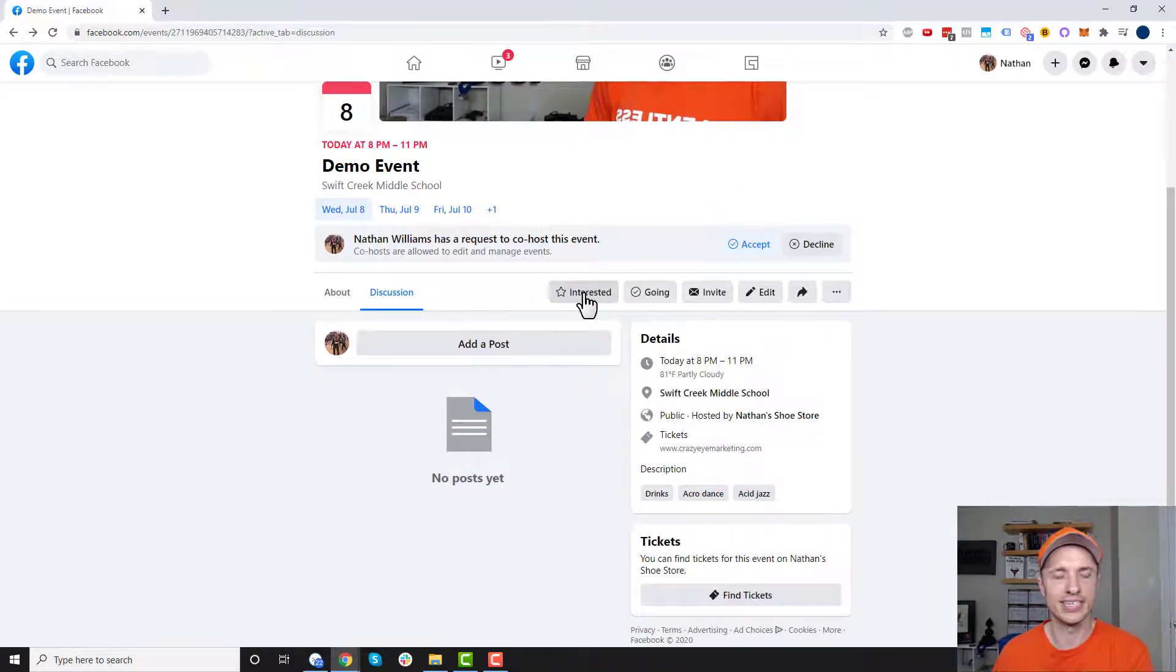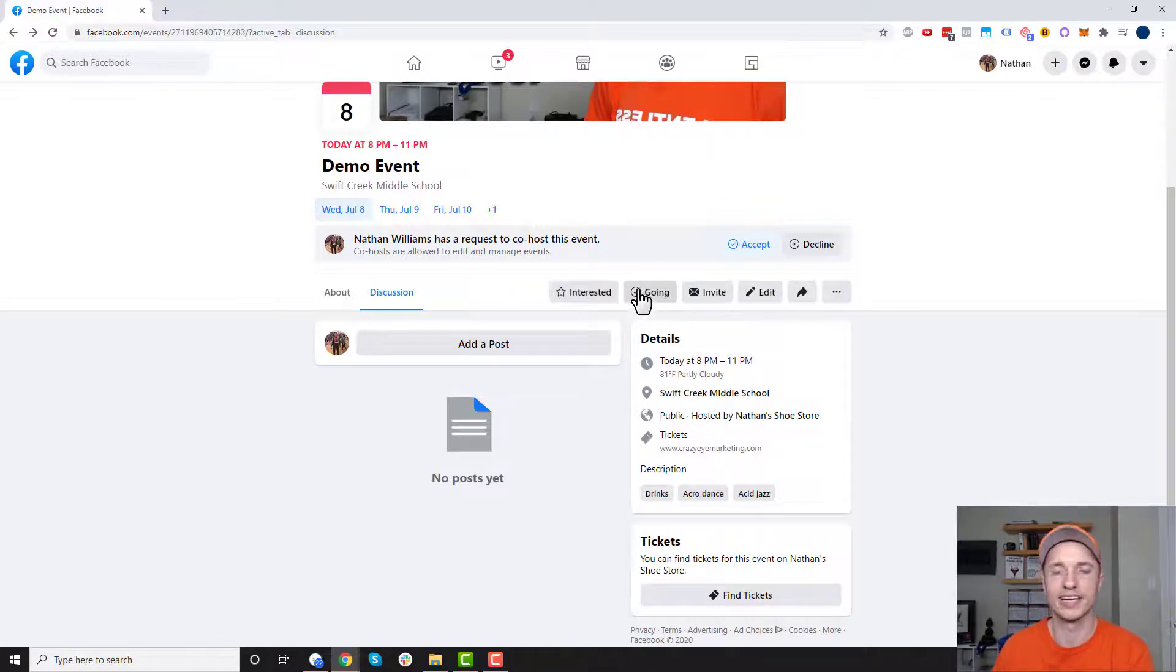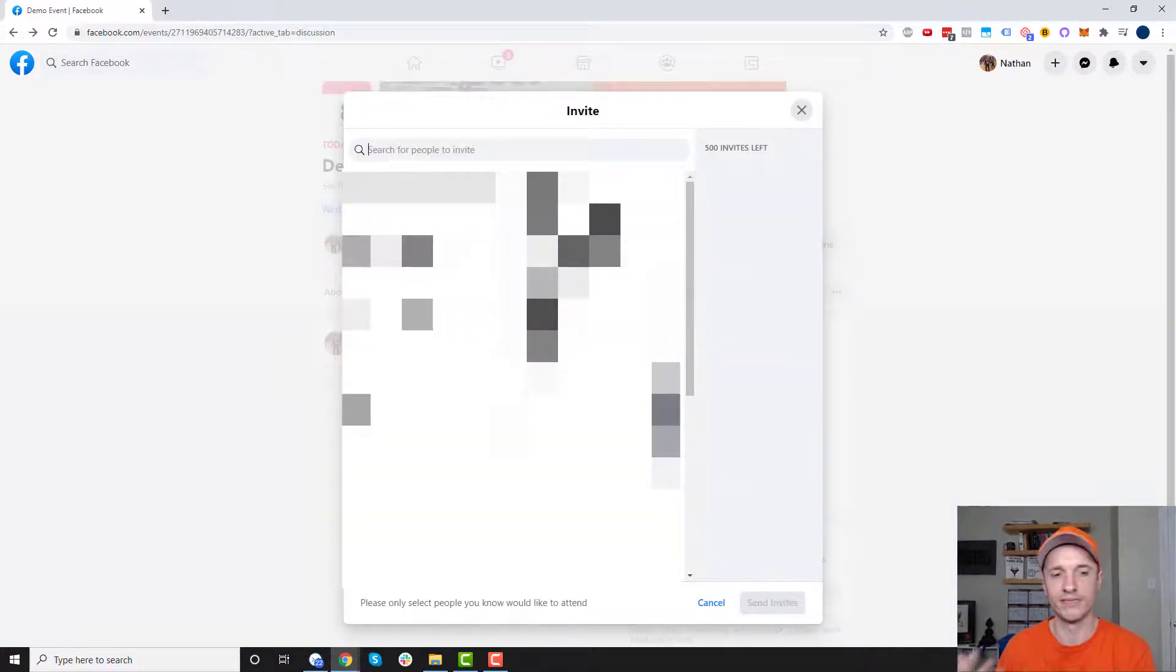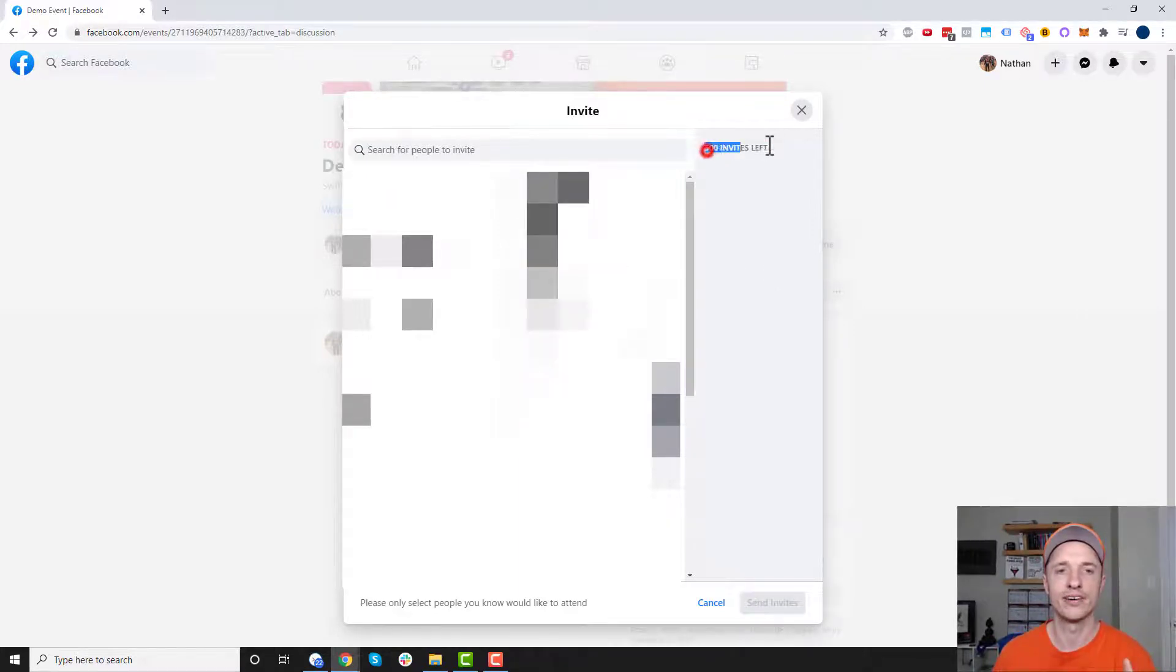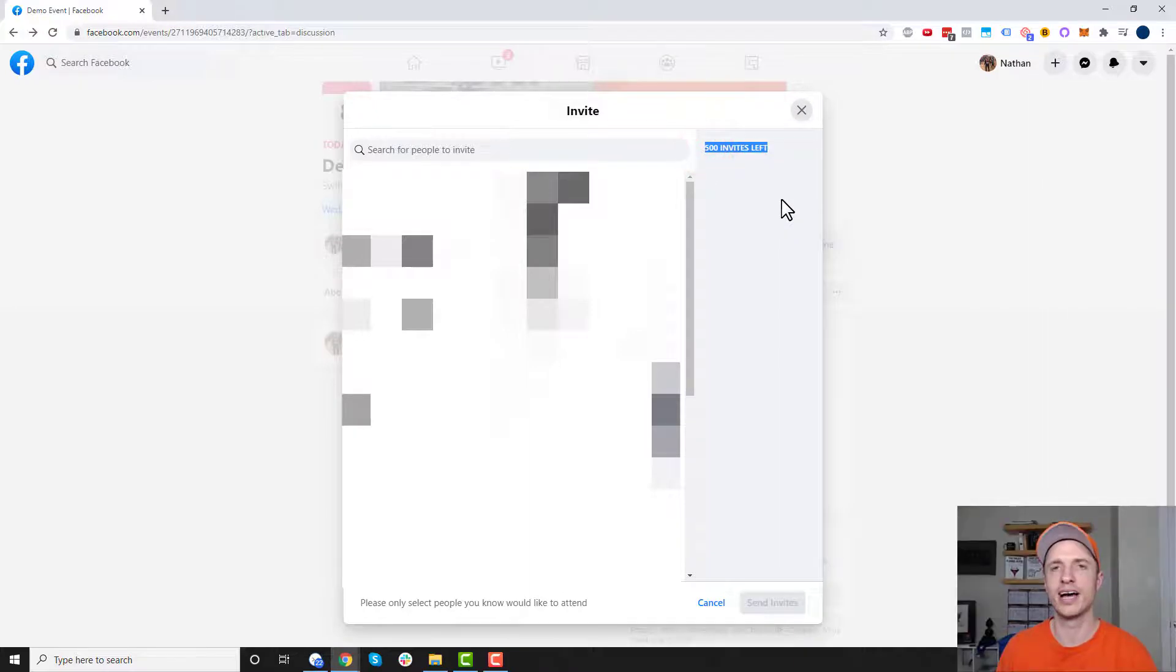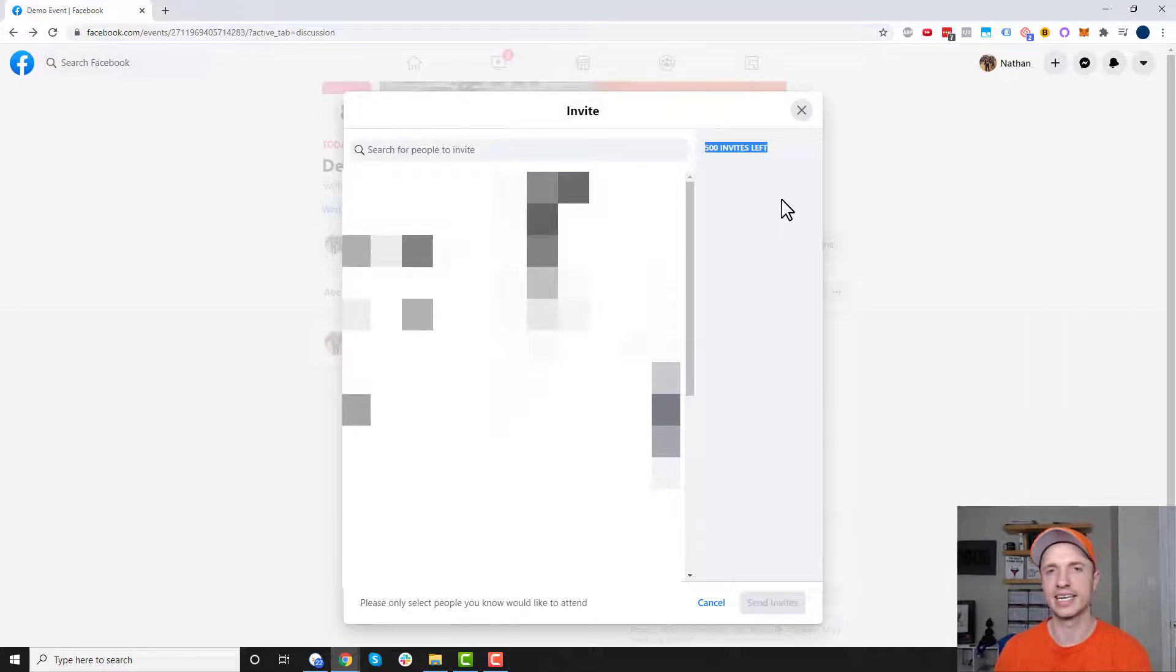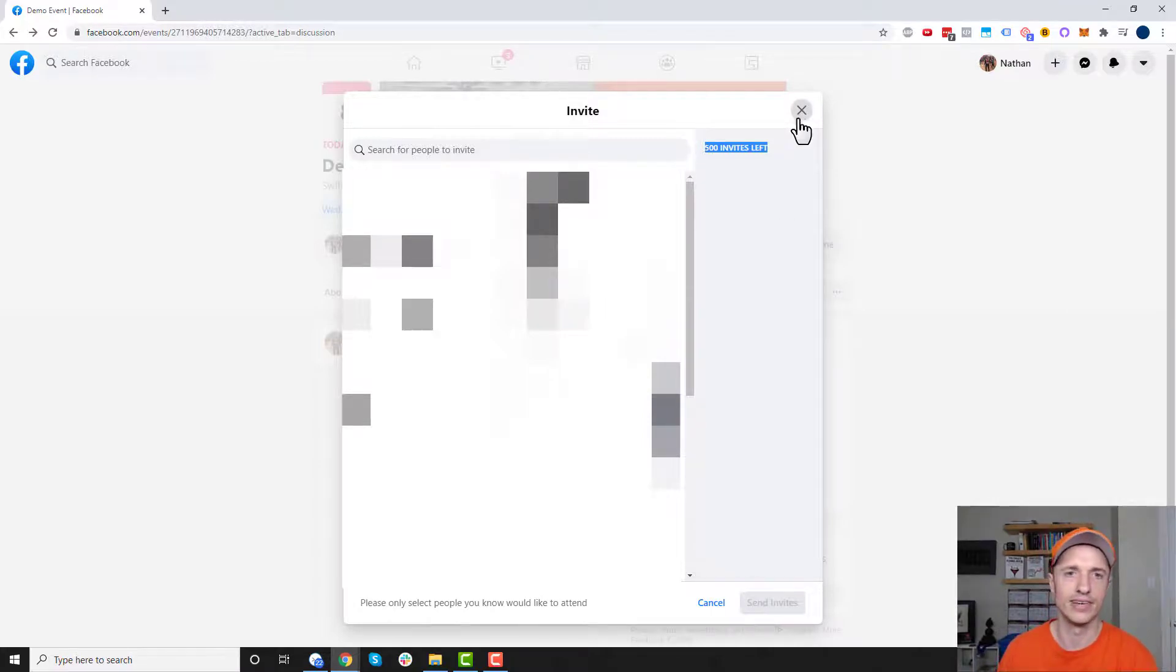A couple other options. So interested. So you could go ahead and mark yourself as interested or going probably be a good idea to mark yourself as going since you are hosting the event. You can also go ahead and invite people. So of course you want to invite as many people as possible. That's relevant. You want to invite people that would be most likely to go. But also note you only have 500 invites which may or may not be a lot depending on who you're inviting and how many friends you have and all that type of stuff. But also your friends can invite friends to your event. So you know the sky's the limit if you have lots of friends that are willing to invite their friends to your event.